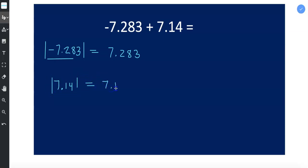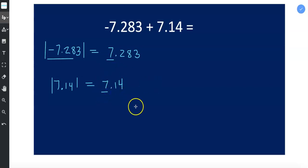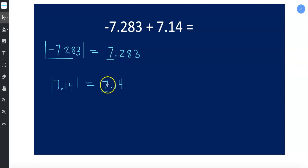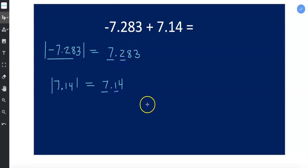So now that they're both positive we can compare them. If you look at the ones place they're both sevens. The ones place is the largest place here. Represents the largest amount and those are the same so we can't really compare those. Next we should compare the tenths place and let me show you why.